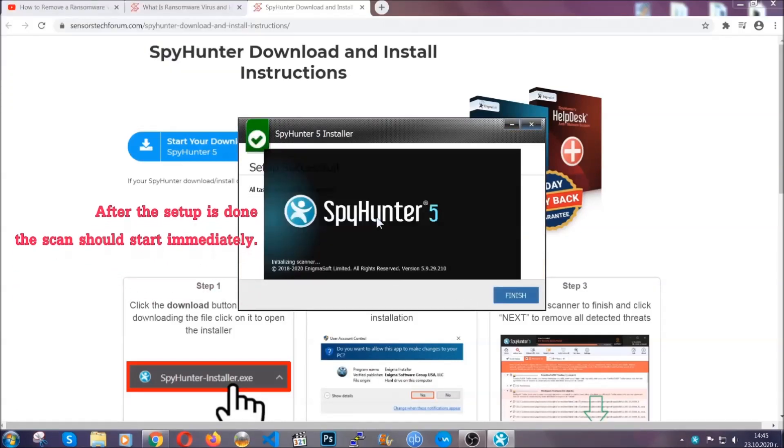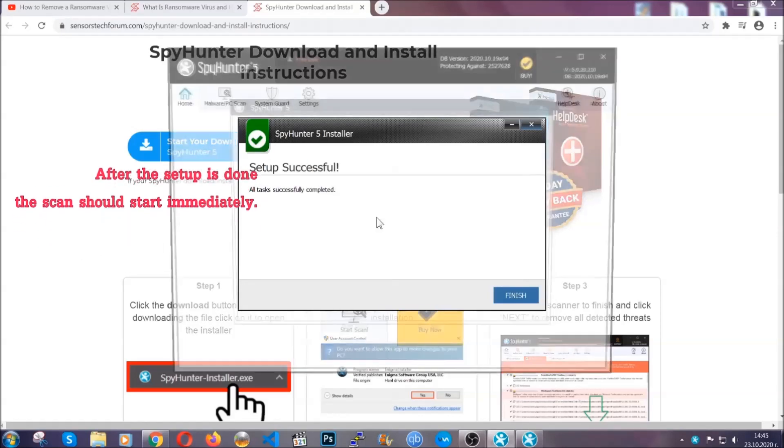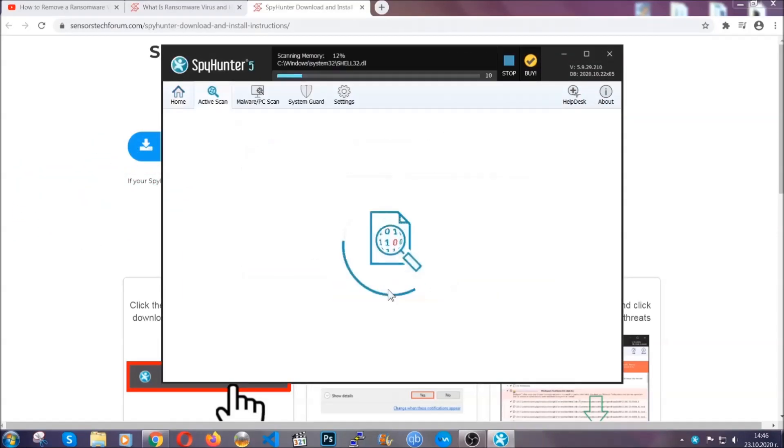After the setup is done, the scan should start automatically. When it's done, you click on finish and the scan is going to start.